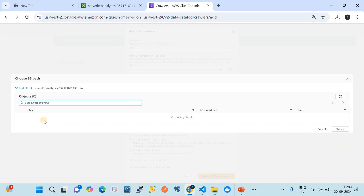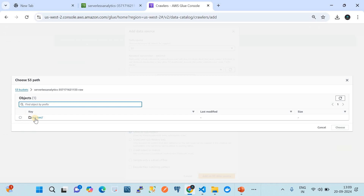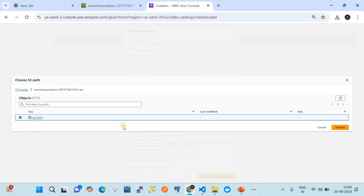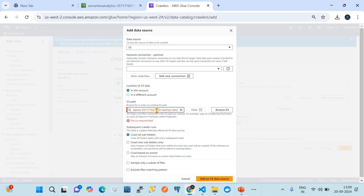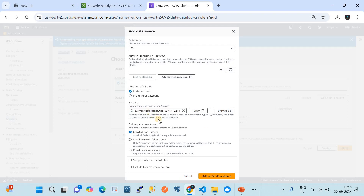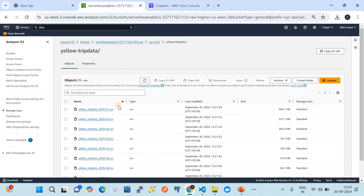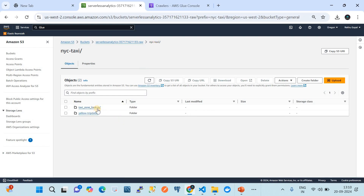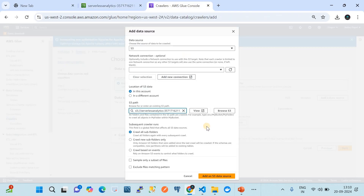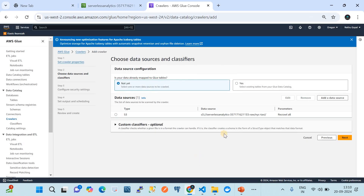We navigate to the 'serverless-analytics' bucket, go to 'raw', then to the 'hello trip data' path. We choose the complete path for 'New York Taxi'. There was a brief error saying the field is required, but that was because we had not yet selected the S3 path — it's gone now. Underneath the New York Taxi folder we have two tables: 'taxi zone lookup' and 'yellow trip data'. We select 'all sub-folders' and then click 'Add source'.